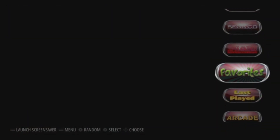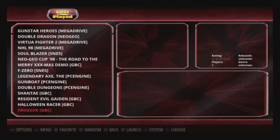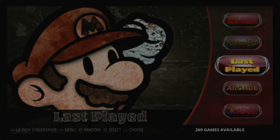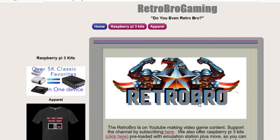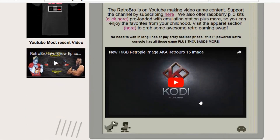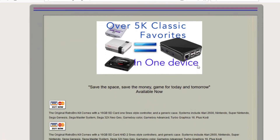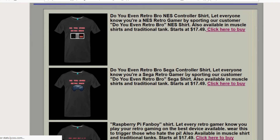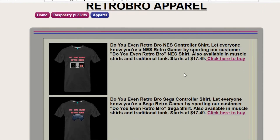Thanks for watching — do you even Retro Bro? We'll see you on the next video. This video is brought to you by Retro Bro Gaming dot com. Support the channel by clicking the link below where you can get pre-built Raspberry Pi 3 kits to enjoy all your retro favorites. Visit the apparel shop and get your custom Retro Bro t-shirts and workout tanks. Thanks for watching!